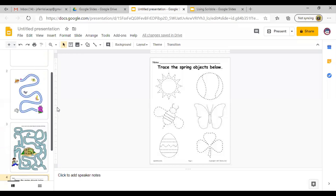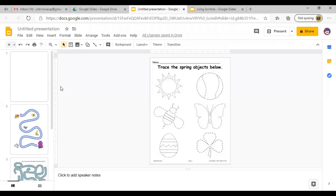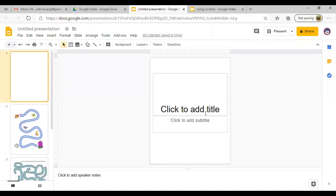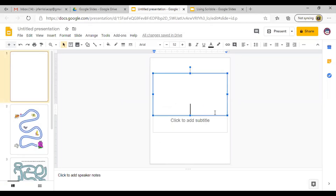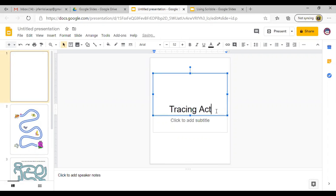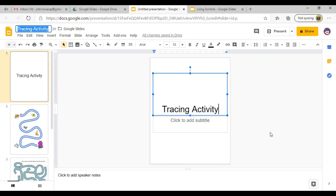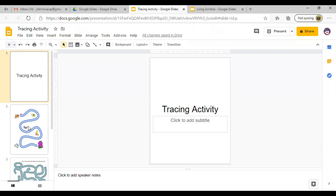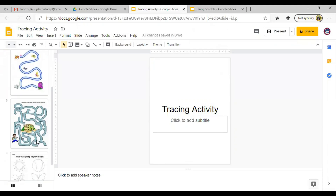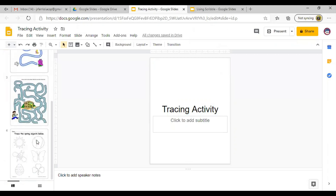Your activity is now ready. Let's say it's a tracing activity. You are now ready to share this document with your students.